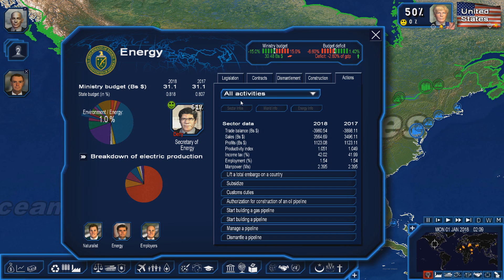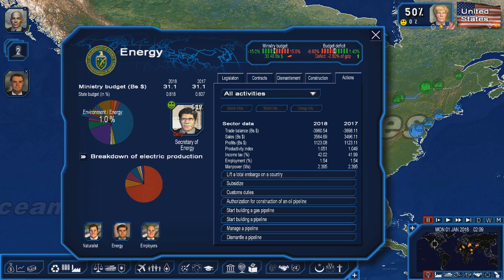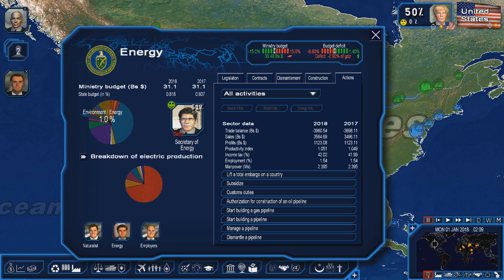Right now I'm looking at my own department of energy. The basic thing to talk about is that there are 12 energy sectors in the latest installment of Eversim's Geopolitical Simulator series. These sectors are coal, biomass, fossil electricity, geothermal, hydraulic, nuclear, wind, fuel, oil, natural gas, and uranium.